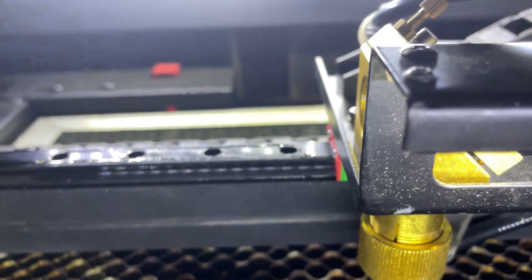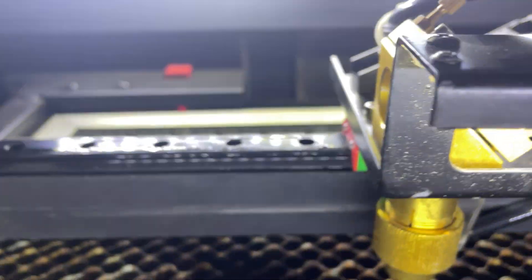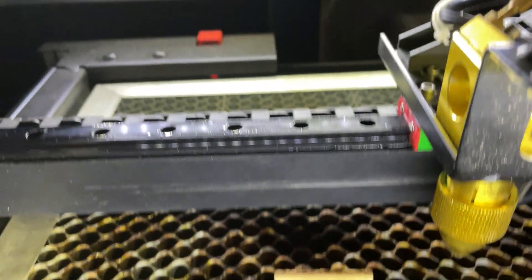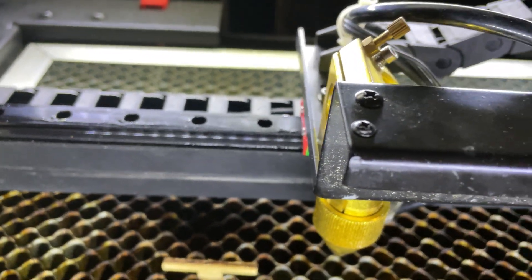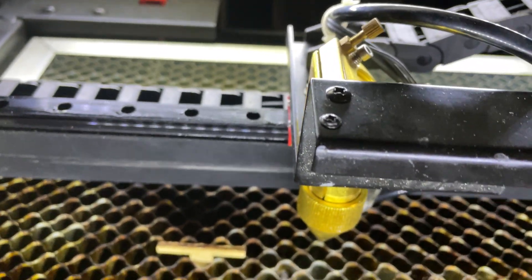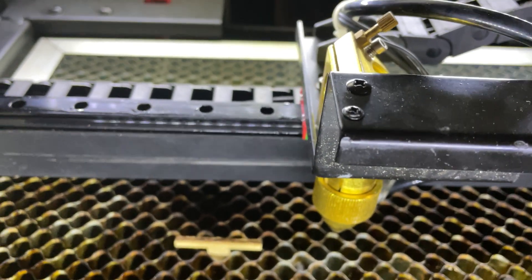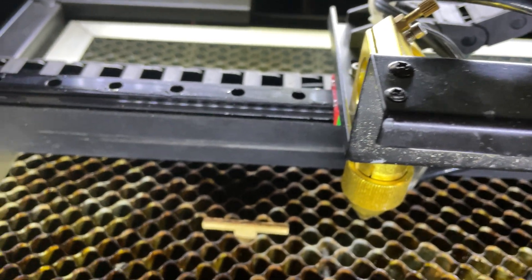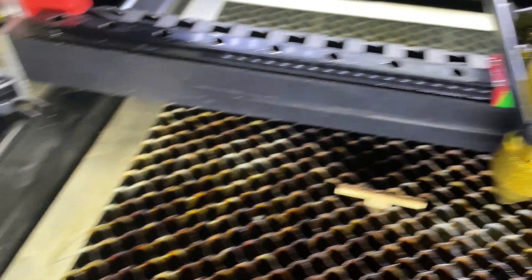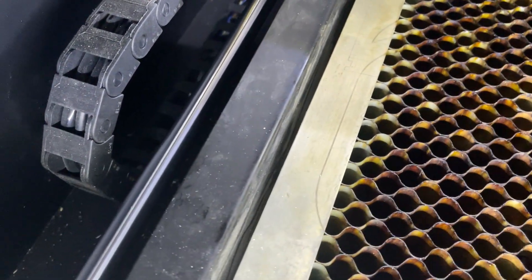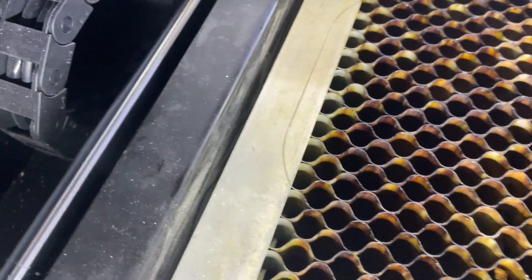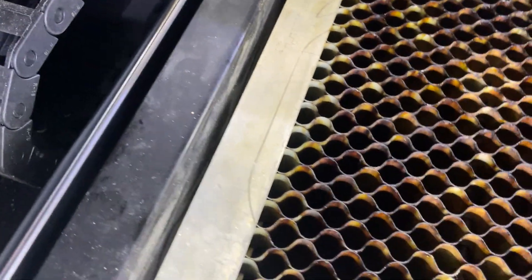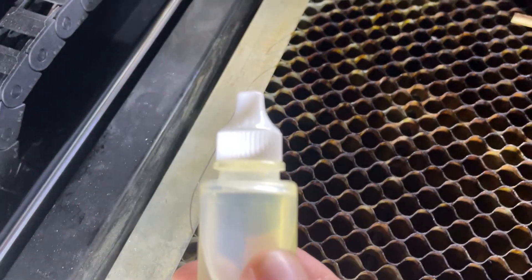This is another short video on doing routine maintenance on your BMO, Beam Box, or Beam Box Pro. When you first got your laser, you noticed it came with a